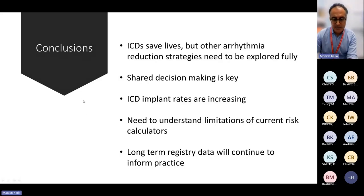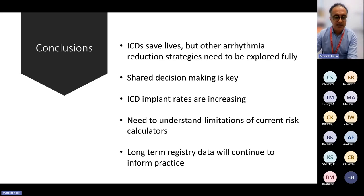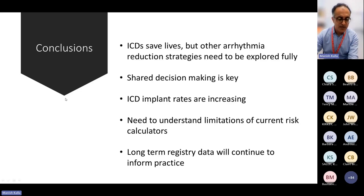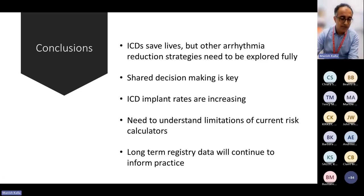In summary: ICDs save lives, but other arrhythmic reduction strategies need to be fully explored within a skilled MDT or in liaison with the AICC community. Shared decision making is key. ICD implant rates are increasing worldwide, speculatively driven by registry data and risk calculators. We must understand the limitations of these tools, and longer-term data will continue to inform our practice.